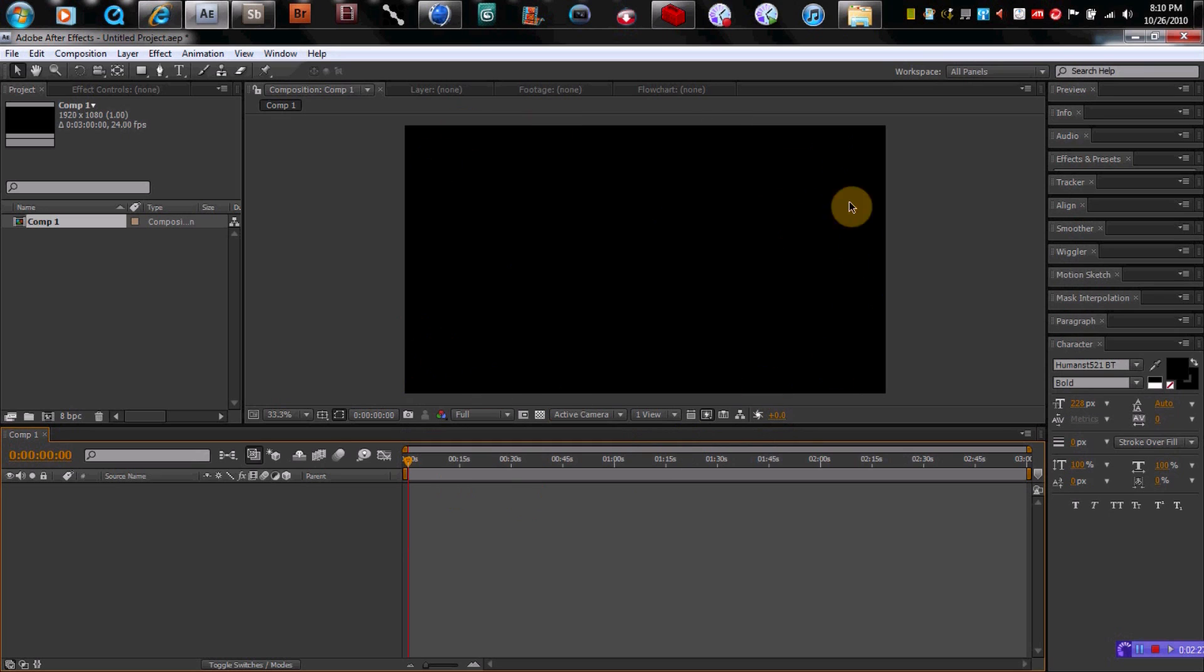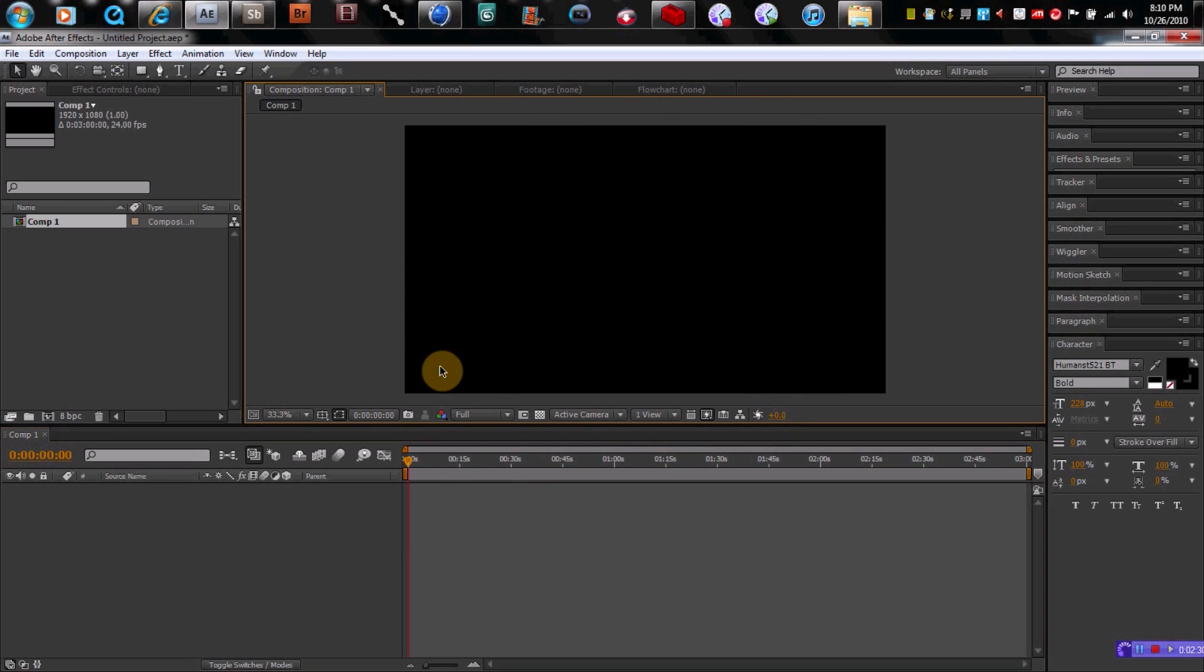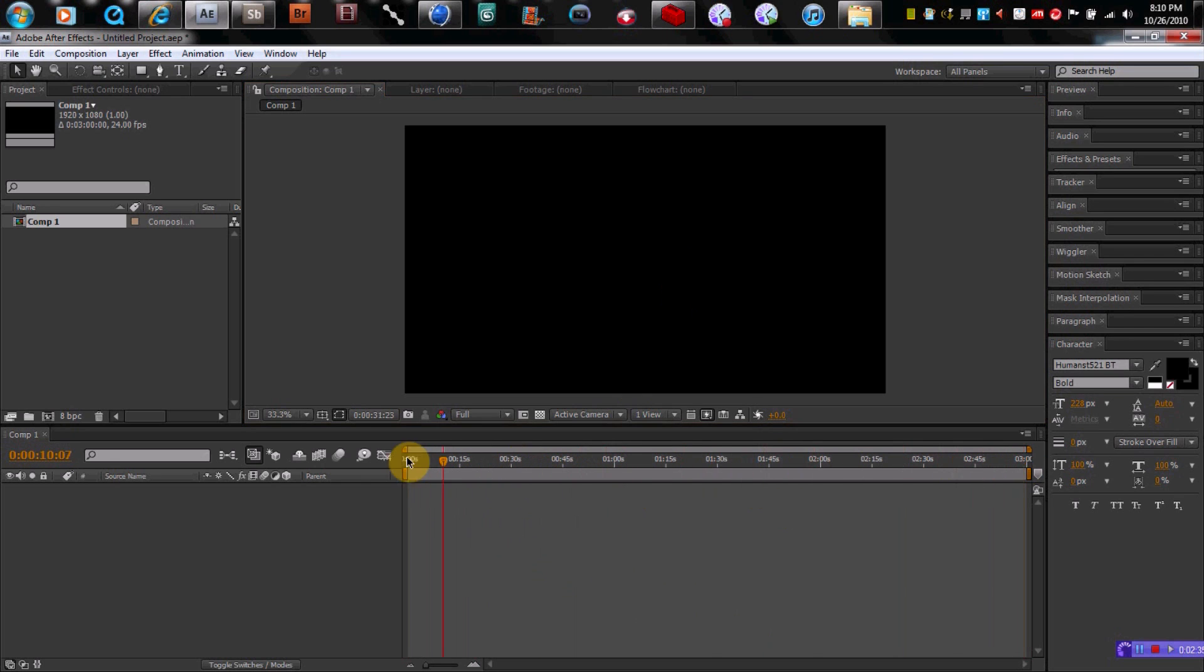It's going to pull up here. It's the size, so this is kind of your working space right now. Down here, you can see the timeline. It's going to go to three minutes because that's what I set it at.